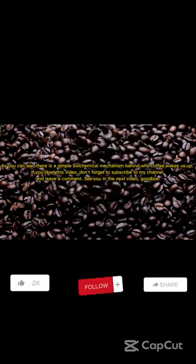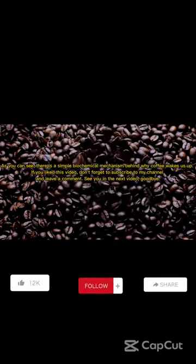As you can see, there is a simple biochemical mechanism behind why coffee wakes us up. If you liked this video, don't forget to subscribe to my channel and leave a comment.